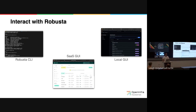Last but not least, the SaaS GUI. It enables a lot of different stuff — it's easier to look at than the Grafana dashboards. You can drill down, clearly see and track problems. It has a nice timeline so you can see when problems are firing and how they relate to each other. The SaaS GUI is very cool.